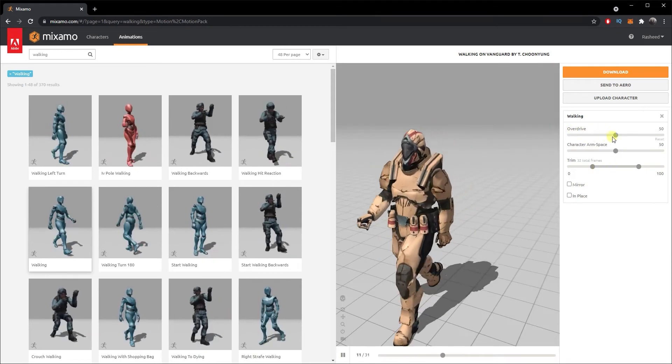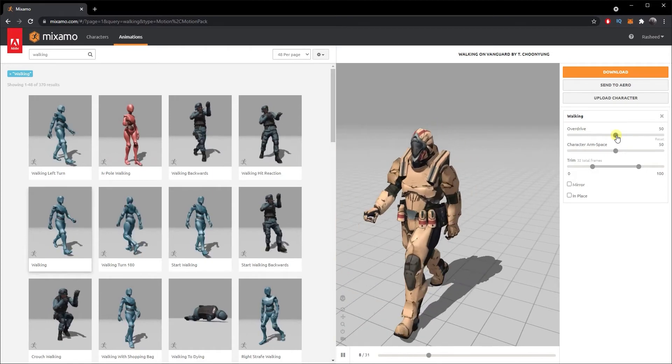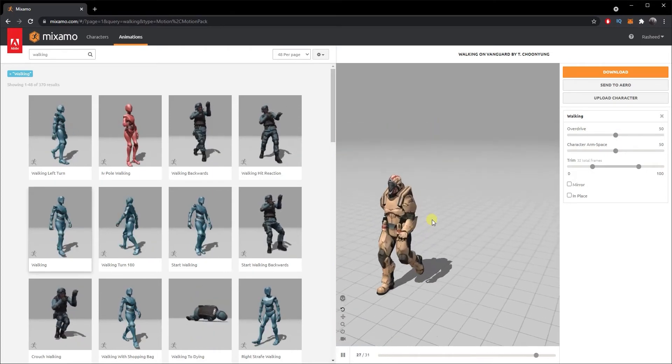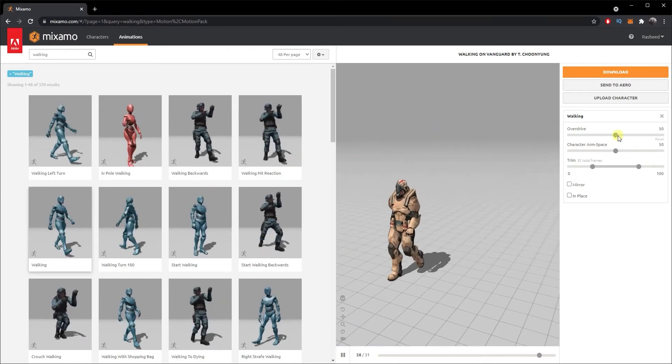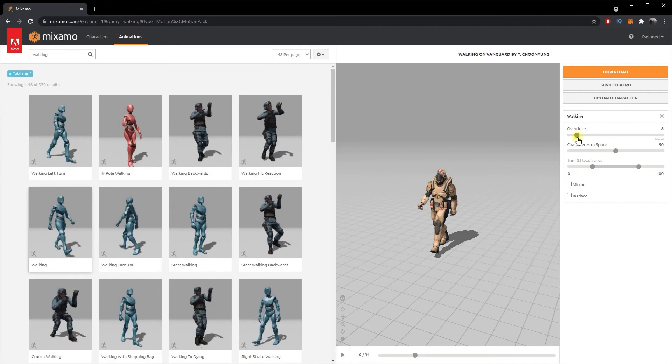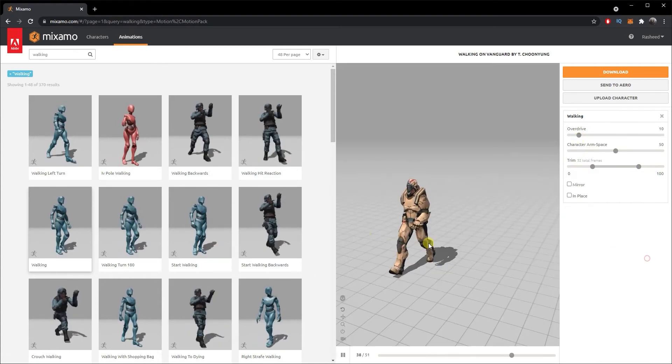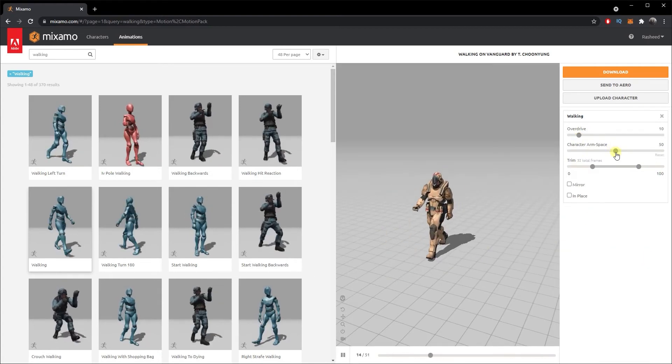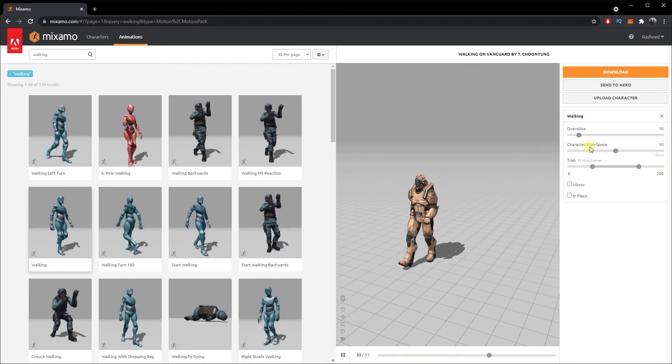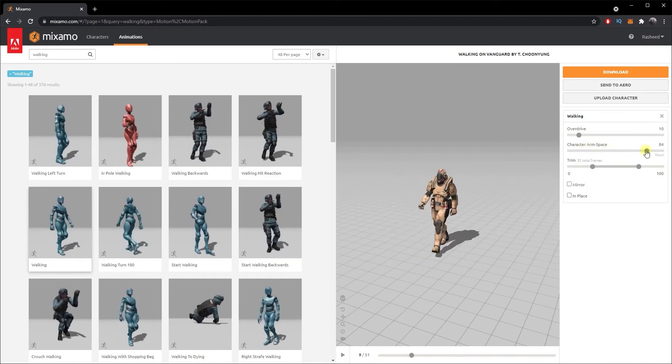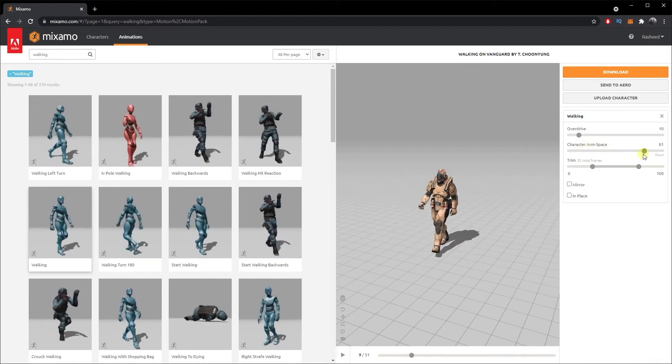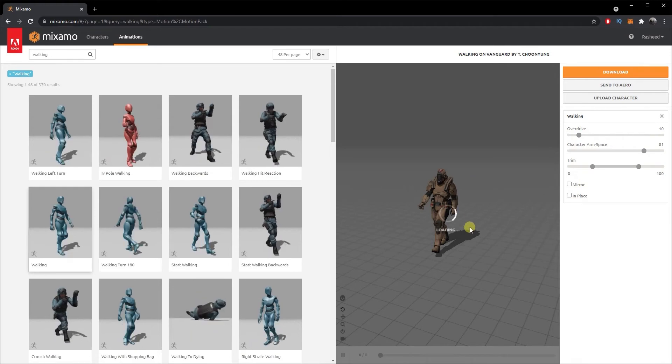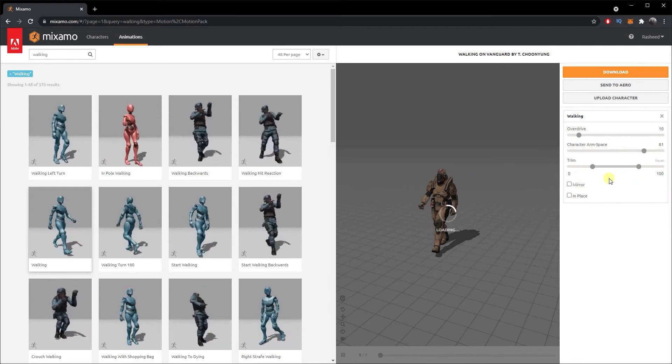The very first one is Overdrive. Overdrive is basically the speed your character is walking in. I can reduce it to, let's say, bring it down to 10. Now you can see that it's walking really slow. Then we've got Character Arm Space. You can increase it or reduce it - just basically the spaces between the arms of your character.